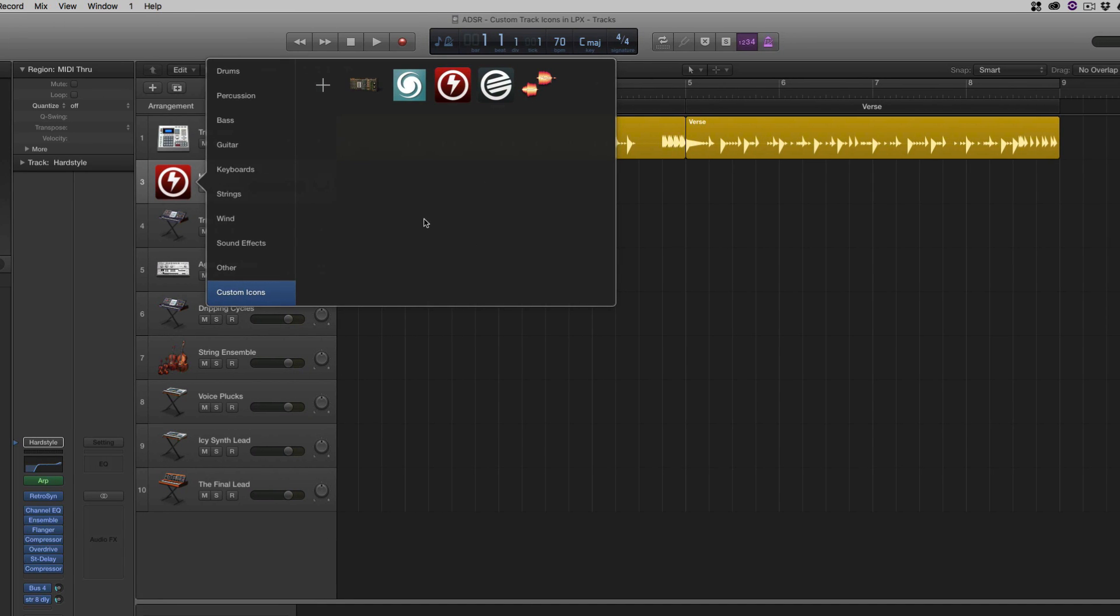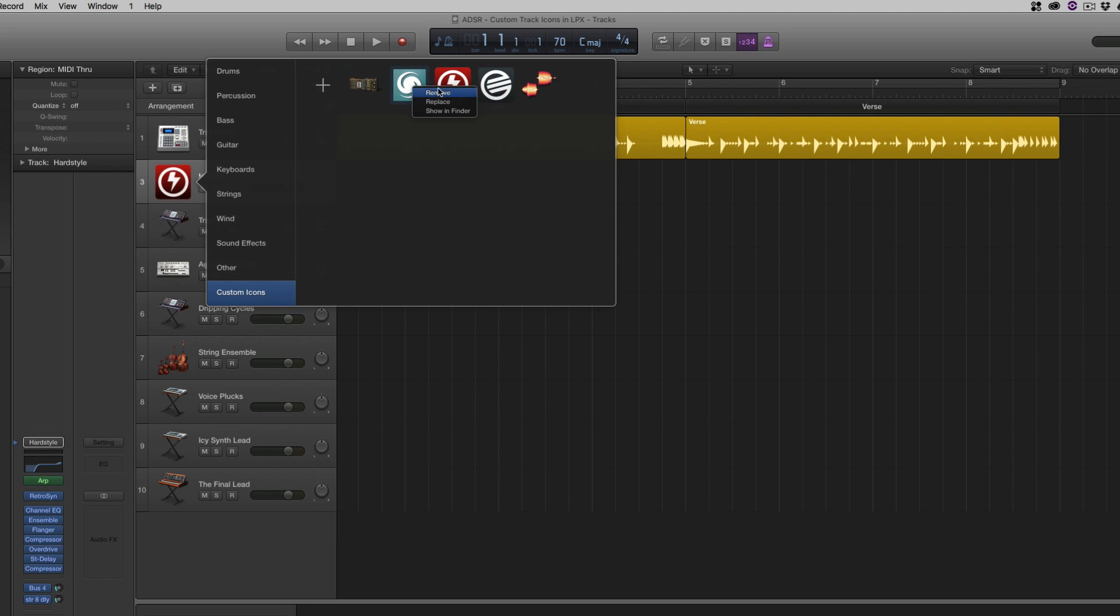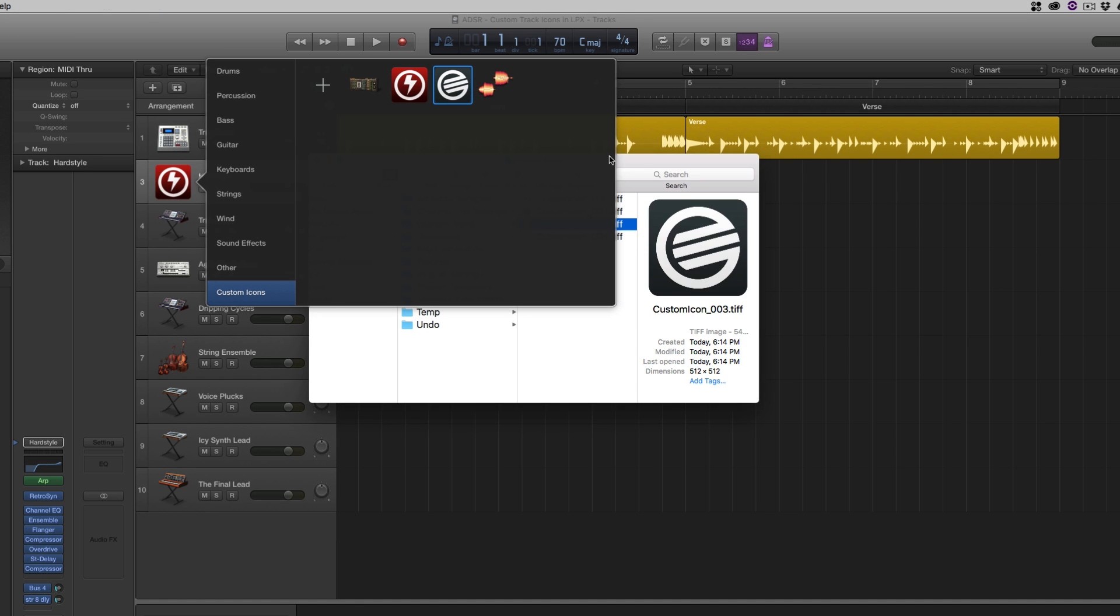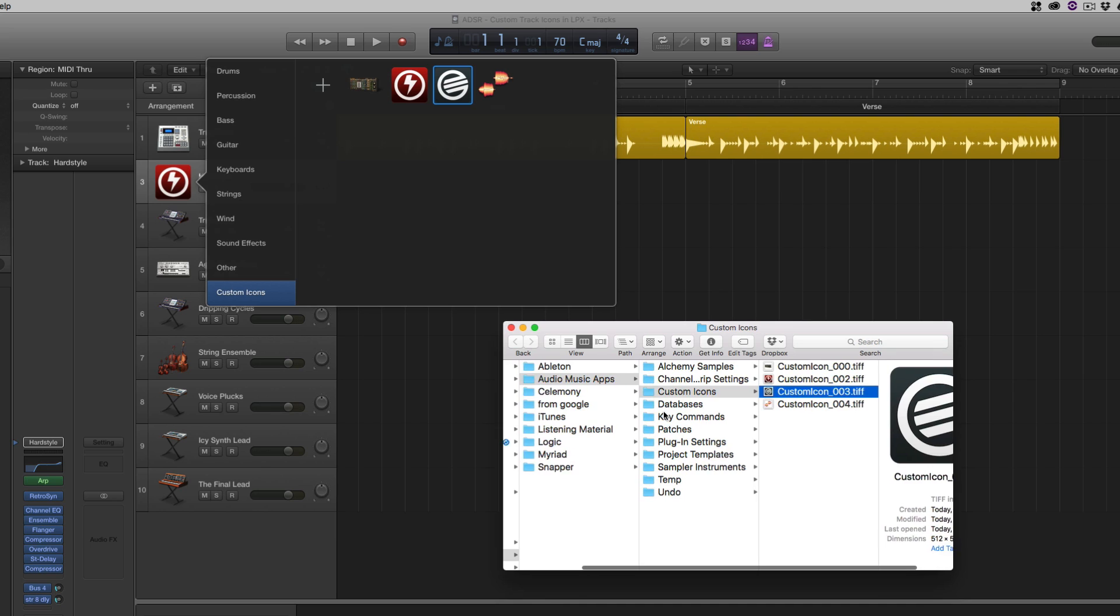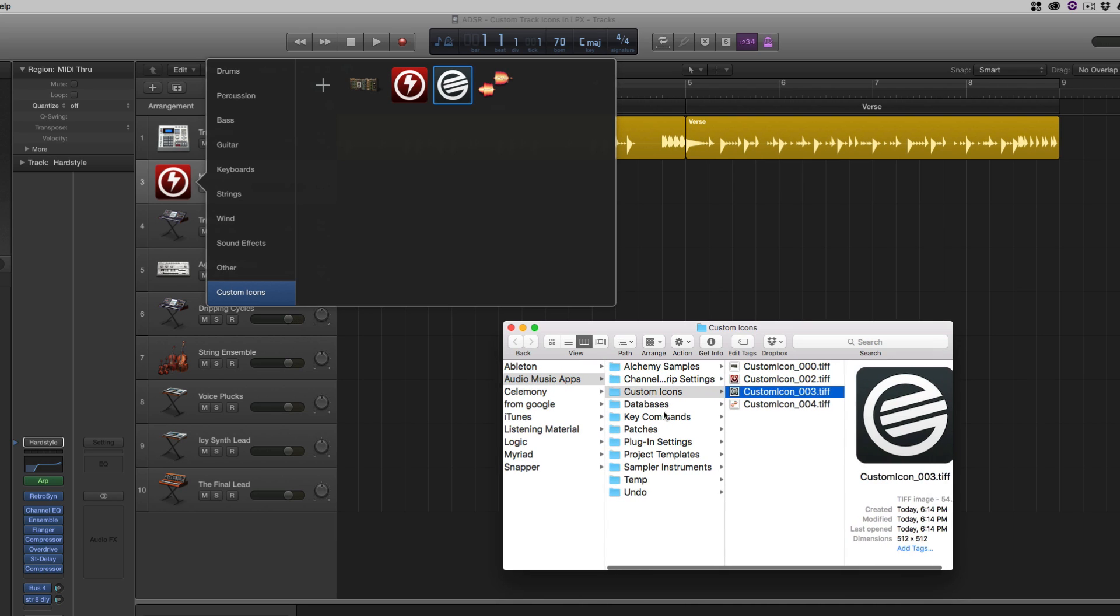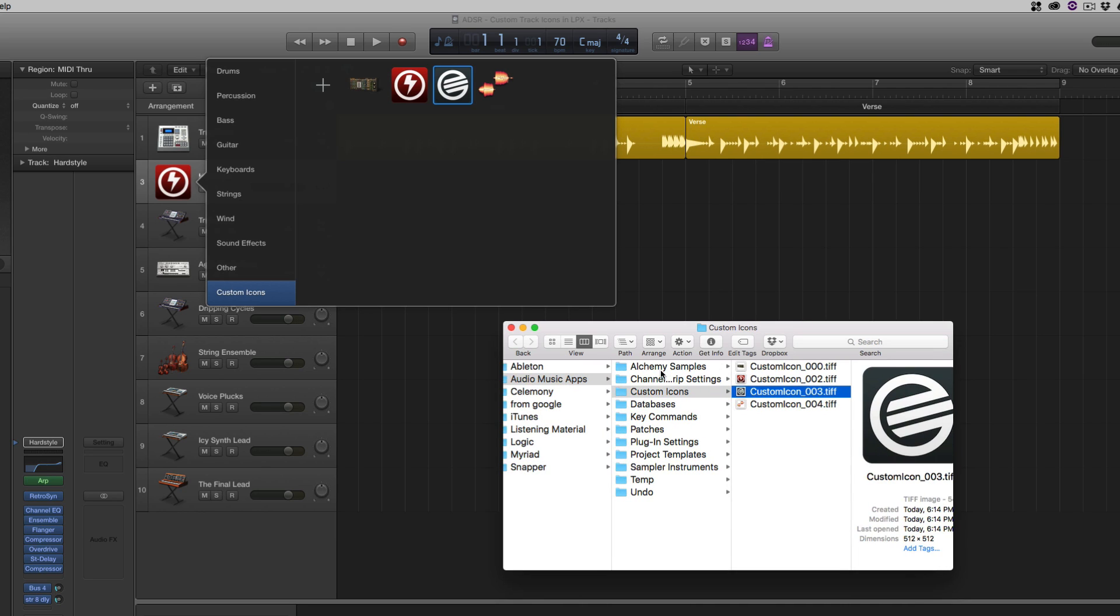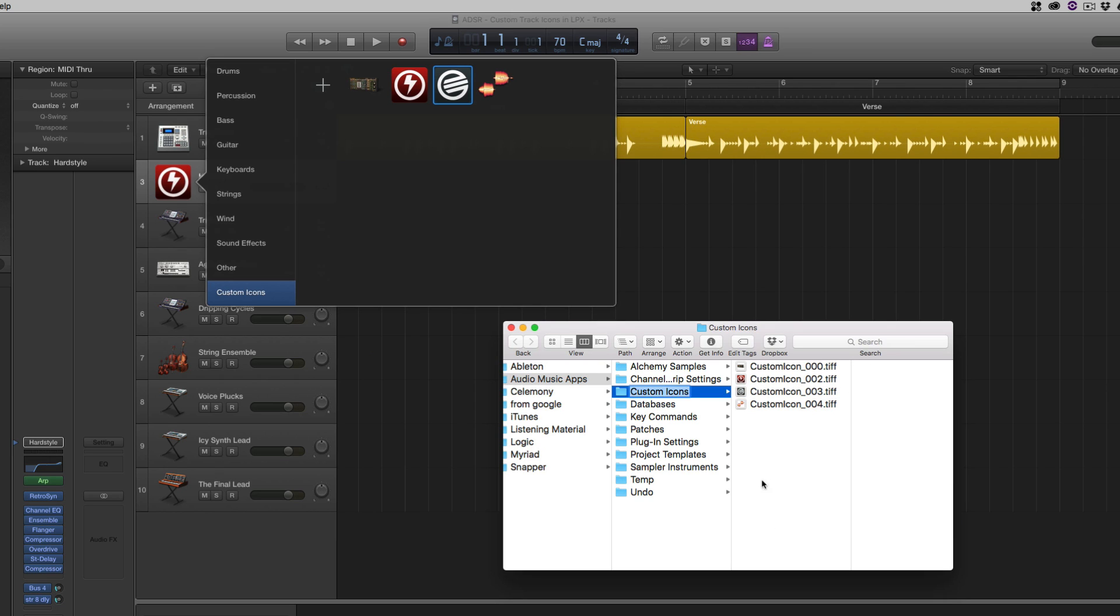And we can either work with icon files or JPEGs or PNGs, whatever you have. Once we have something in here, we can remove something, you can replace something. I'm just control clicking or right clicking, show in Finder. And it pops right up. And we can see that I've got some custom icons. This is where Logic stores it. So if we want, we can move a whole bunch of custom icons right into this folder.